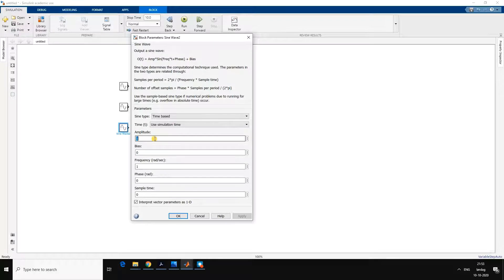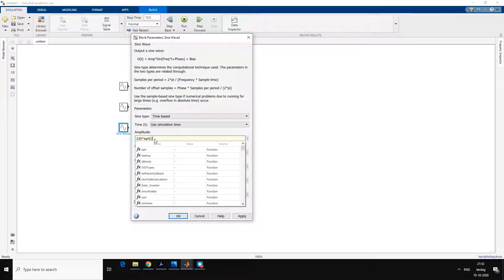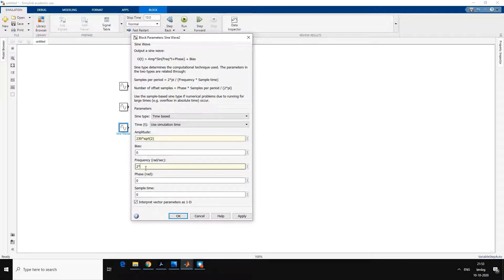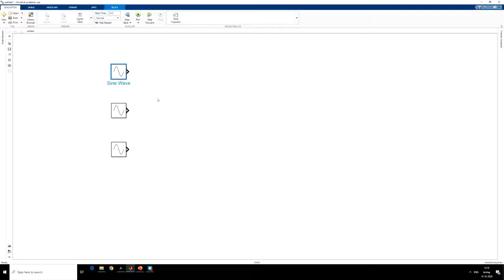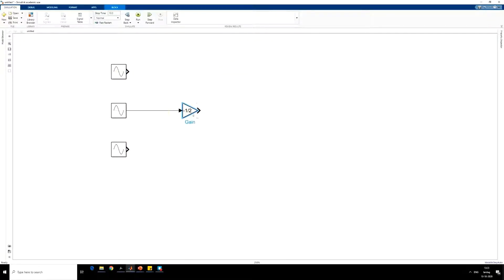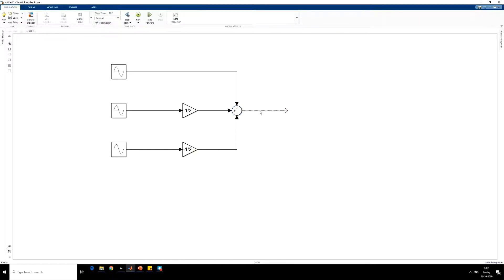For phase 3, amplitude is 230 times square root of 2, frequency is 2·pi·50, and phase is minus 4·pi/3. Now we have a three-phase sinusoidal voltage source. Now we will convert these three-phase sinusoidal signals to alpha-beta signals. For this, we will multiply phase 2 and phase 3 with minus half and add with the phase 1 signal.